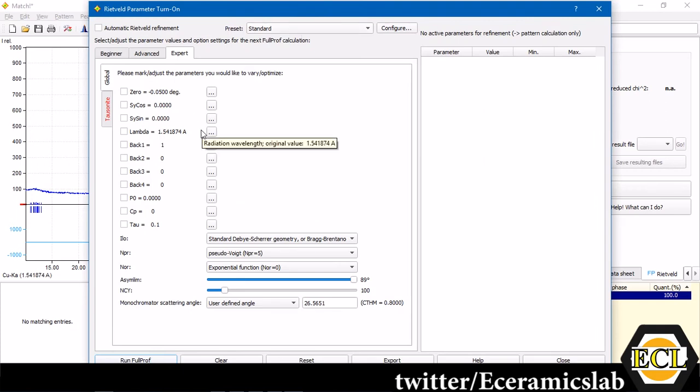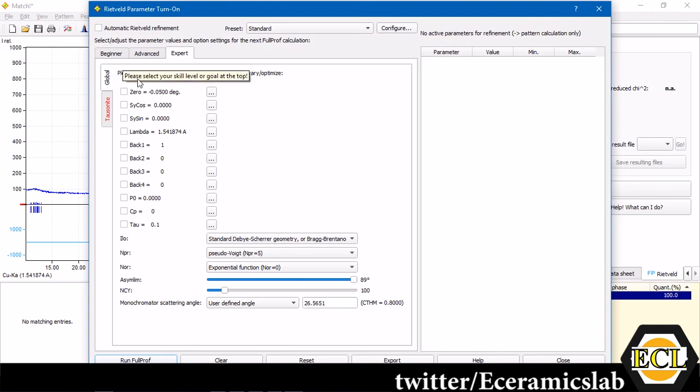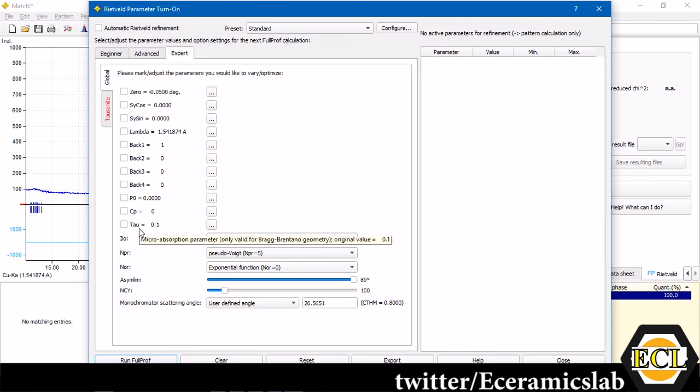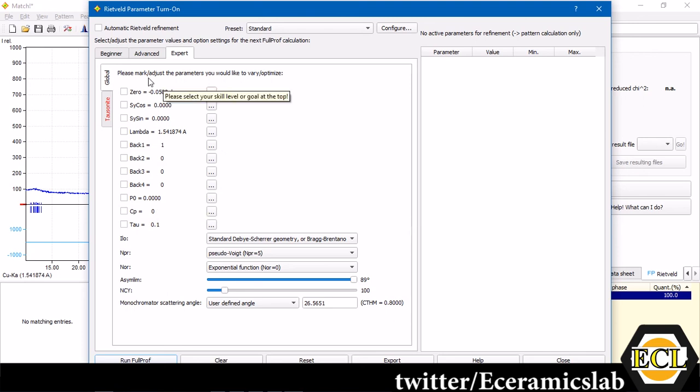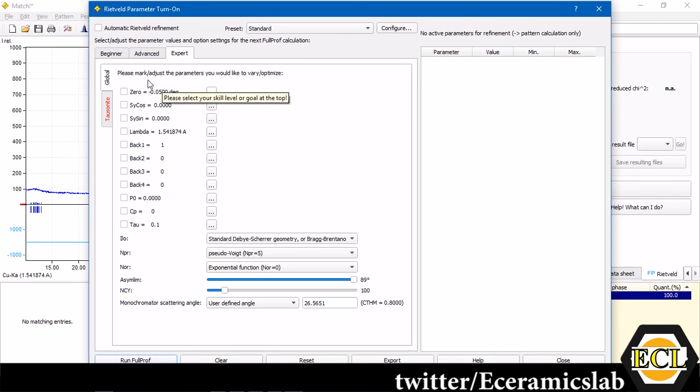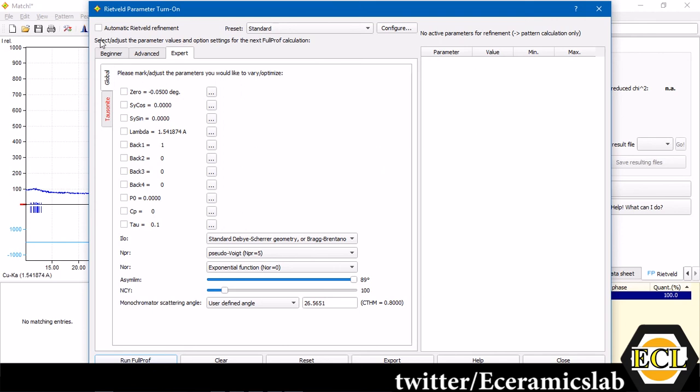As told in the starting of this video, we are going to do an automatic Rietveld refinement. Means, we are not going to have control over these parameters, background parameters, and various other parameters. Everything is going to be taken care of by the software because this is for beginners level. This is not as good as the expert mode, where you can control all the things and generate a better chi-square value. We'll select automatic Rietveld refinement and click run FullProf.